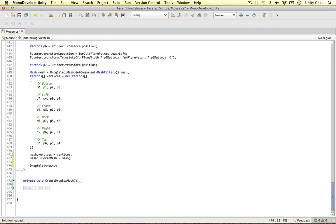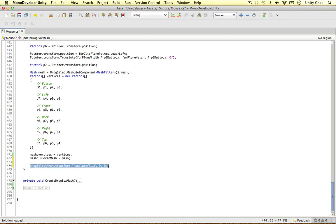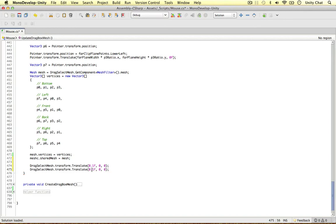All we need to say is drag select mesh transform translate. We can just say 0.1f, then 0, 0. Then we can just do it again, but in the opposite direction, minus 0.1. So now every time the box is updating, we're going to actually translate it.